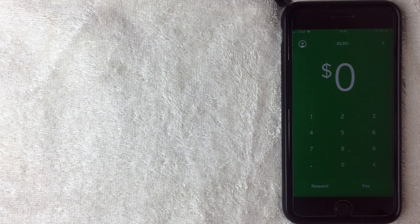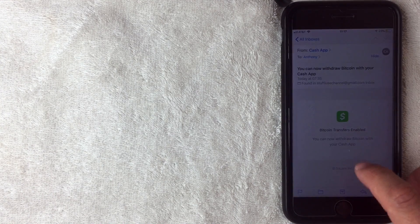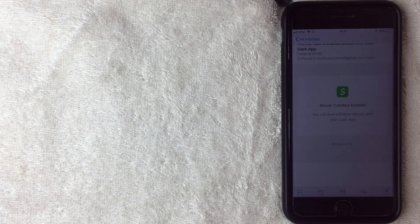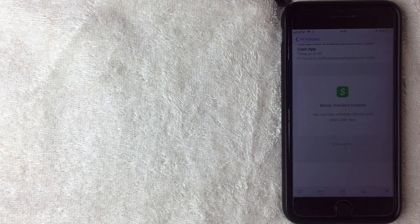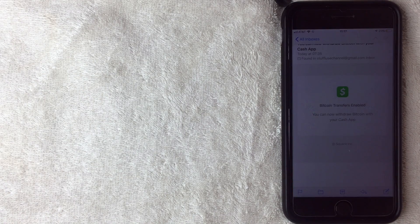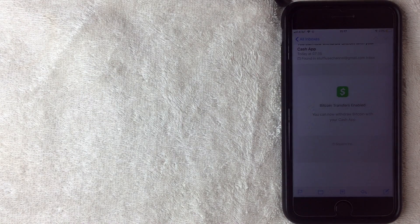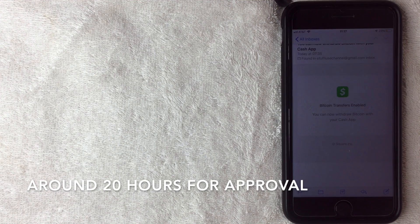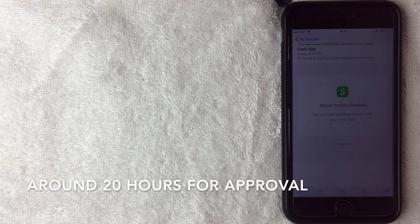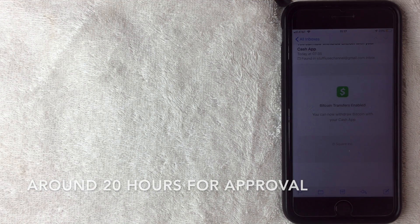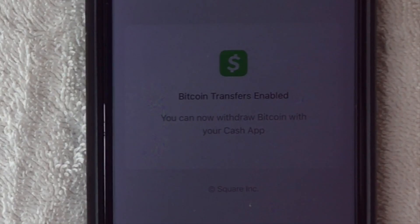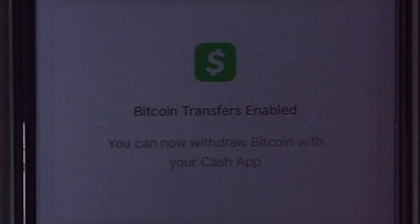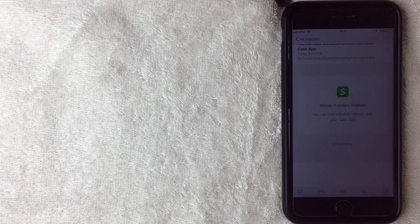All right, so here is the email that I received, and I received it, oh it was actually at 7:30 this morning. So it was close to 24 hours for this approval. But as you can see in the email, it says Bitcoin transfers enabled. You can now withdraw Bitcoin with your Cash app. So that's how long it takes to get approved. Let me go ahead and switch back over to the wallet.